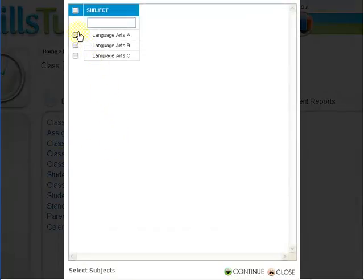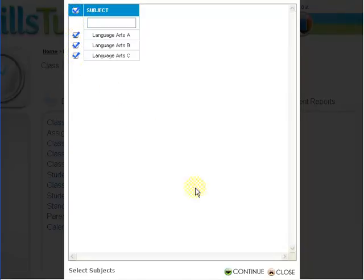This will bring up the select subjects window. In this example, I am going to select all the subjects — language arts A, B, and C — and I'm going to click continue.